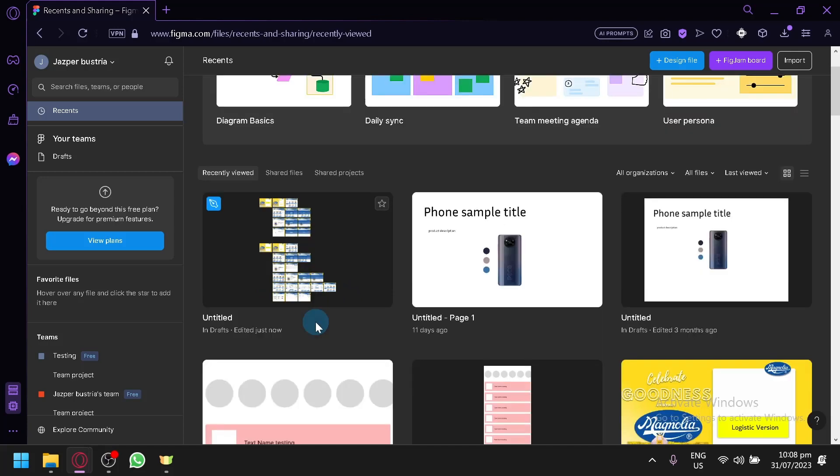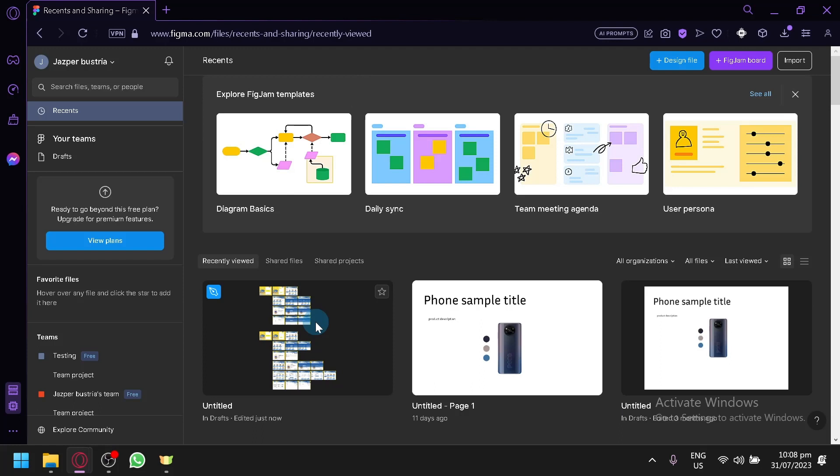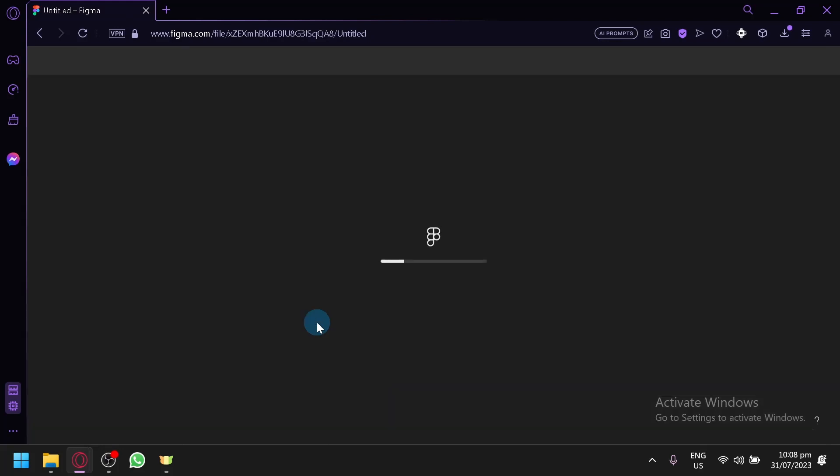So what you're going to do first is you're going to select a specific design that you're going to be using. So for me we're going to be opening this one.